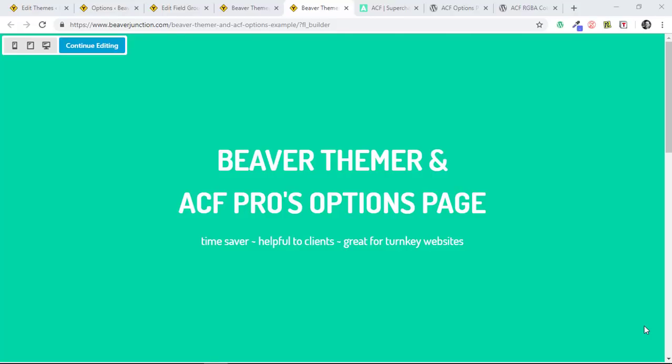This is episode 5 of my series of quick tips and features you could easily miss in Beaver Builder. In this one I'm taking a look at Beaver Thema and the field connection support for ACF Pro's option page. That's the Advanced Custom Fields Pro plugin.